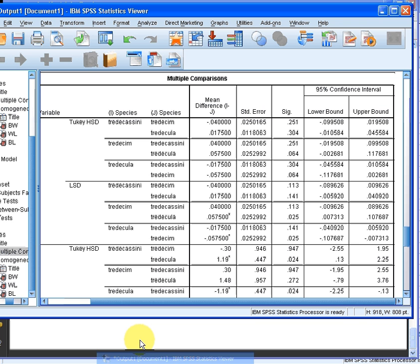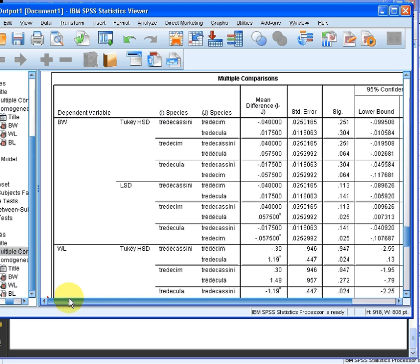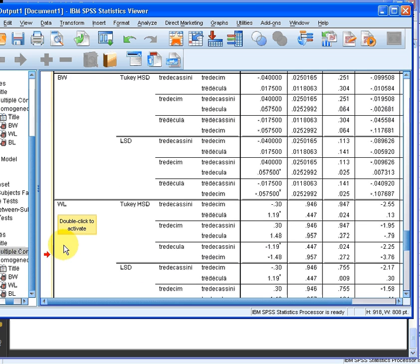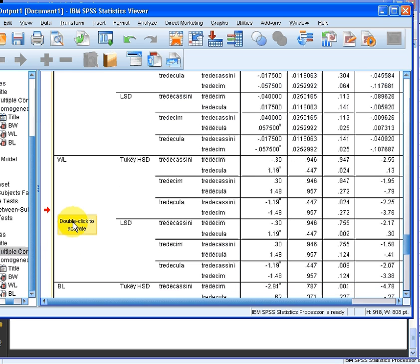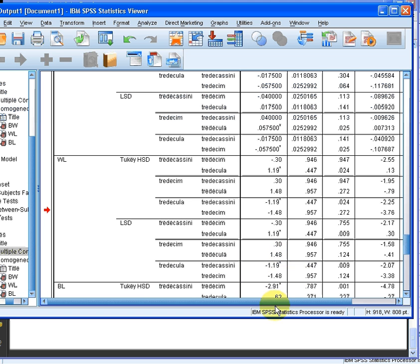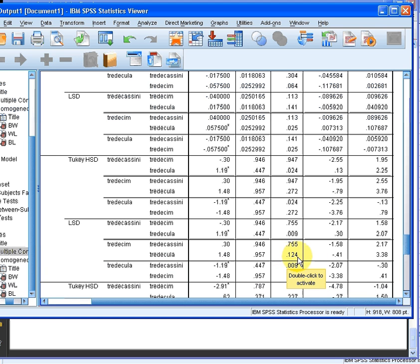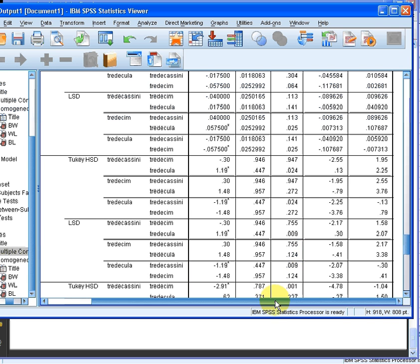So the LSD test. The variable we're interested in is WL. We're going to scroll down to this variable. We're looking at the LSD test and we're looking at Tradescantia and Tradescum. The difference in the mean values for both species is 1.48 and what we have here is a significance value of 0.124. The confidence interval there is also quite informative, minus 0.41 and 3.38. That indicates that there is no significant difference between the mean values for WL between these two species.